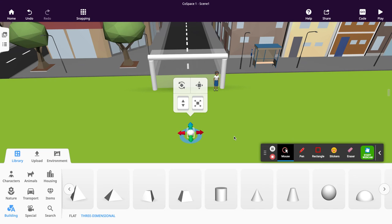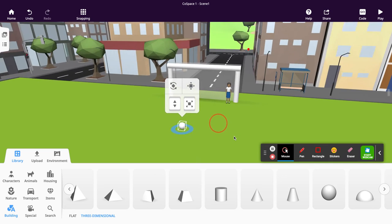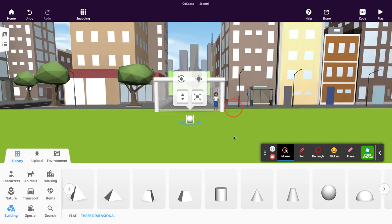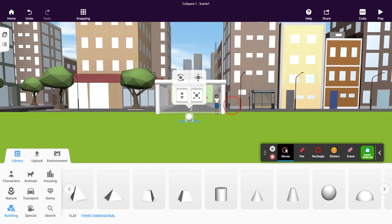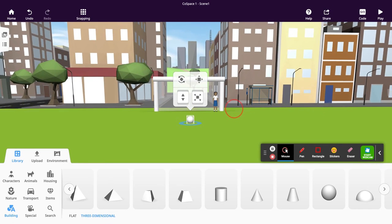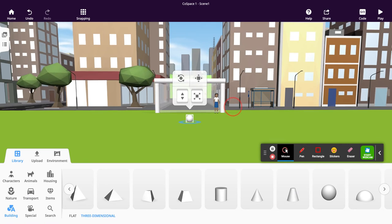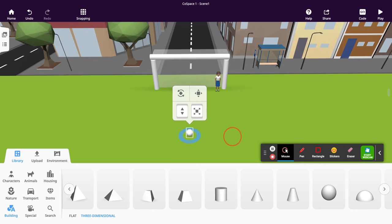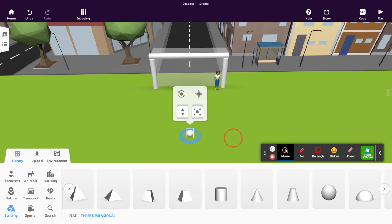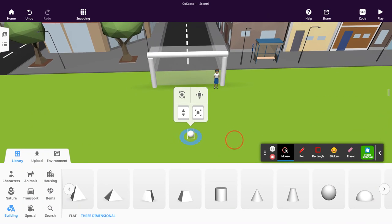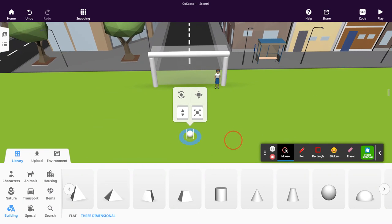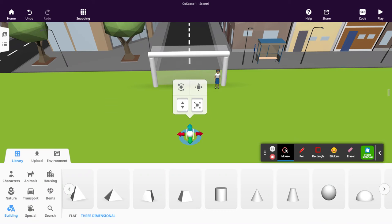Now you might want to have a look around to see how centralised it is, to make sure that it's quite central. We want to give the kicker a fair chance and make it as realistic as possible.